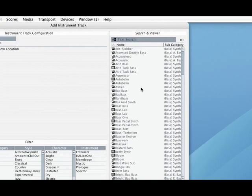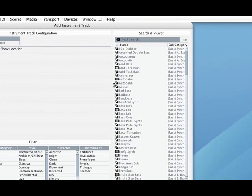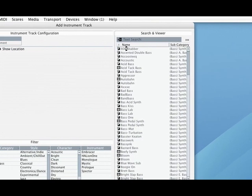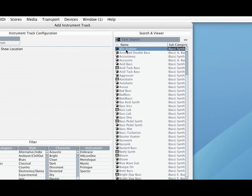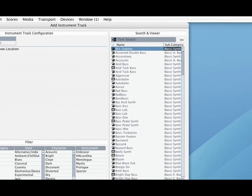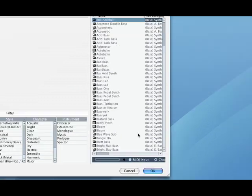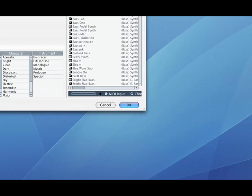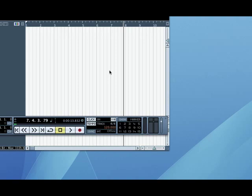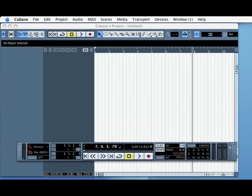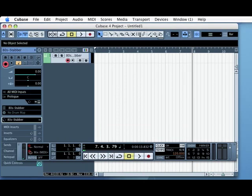So here's a bass. Let me find one that sounds good. How about 80 Stabber? That sounds interesting. Cool. So now I've got that, I press OK and it sets up my bass channel.